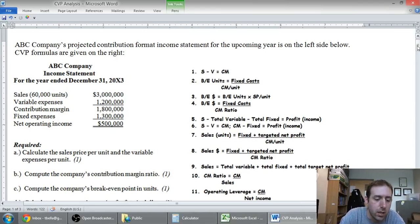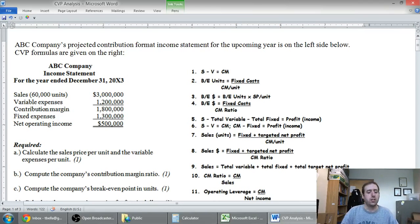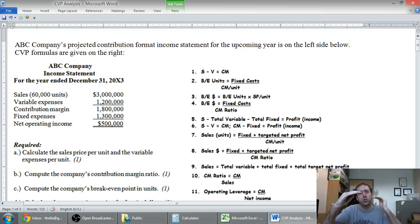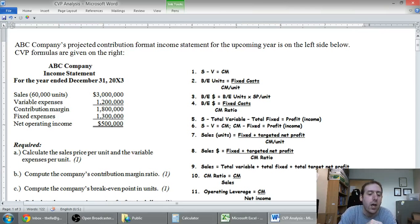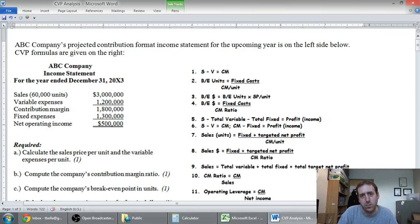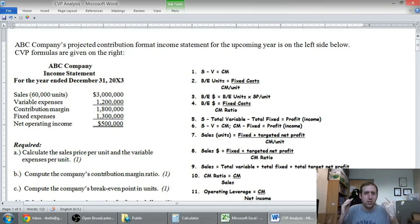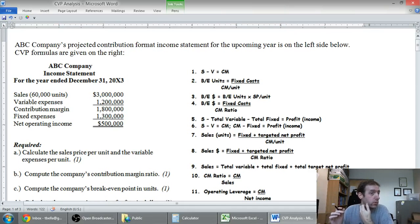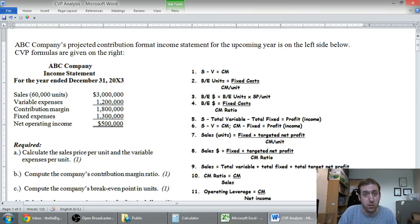Here's the income statement: sales, variable expenses, contribution margin, fixed expenses, and net income. That doesn't look like our normal income statement with sales minus cost of goods sold equals gross margin minus operating expenses equals net income. Also, I'm not going to deal with taxes in this problem — that's an extra layer of complication. These problems will not have a tax effect, just to make things easier and quicker.